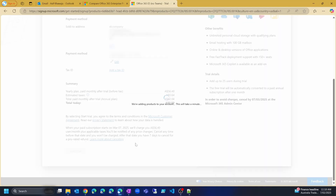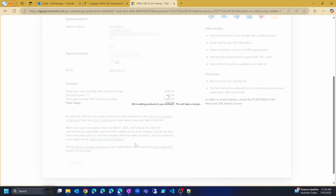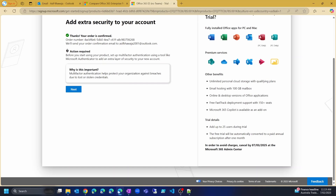This may take a while, so we need to be patient. Our order is now confirmed and a confirmation email has been sent to our email address. It is important to remember to cancel this subscription before March 7th, otherwise it will charge us. I will show you how to disable this in the Microsoft 365 admin portal to make sure Microsoft does not charge us.